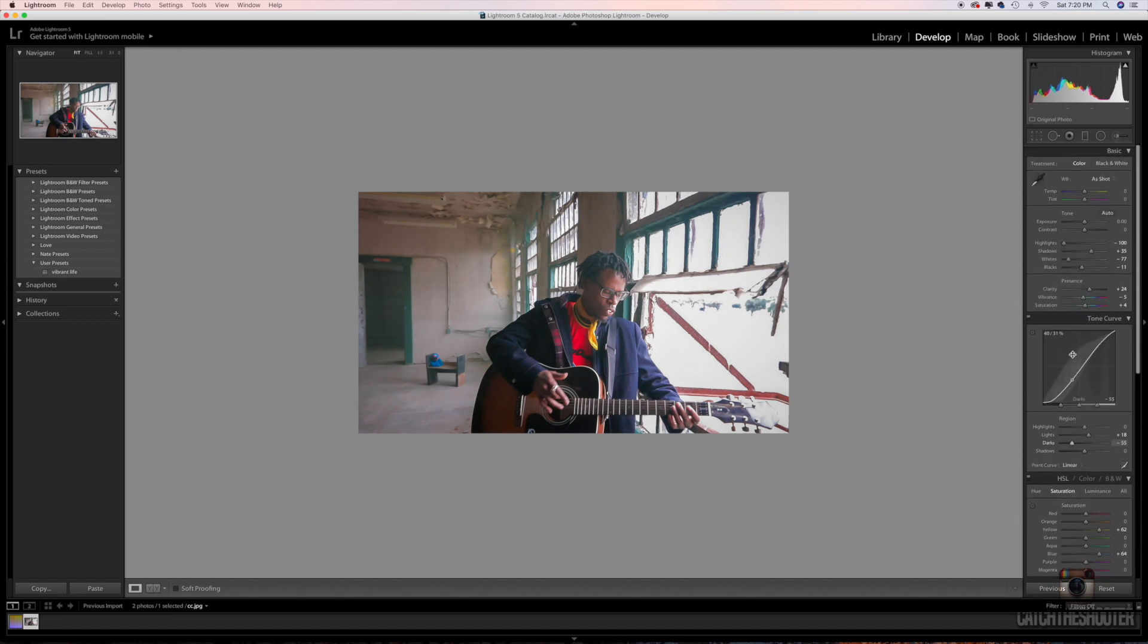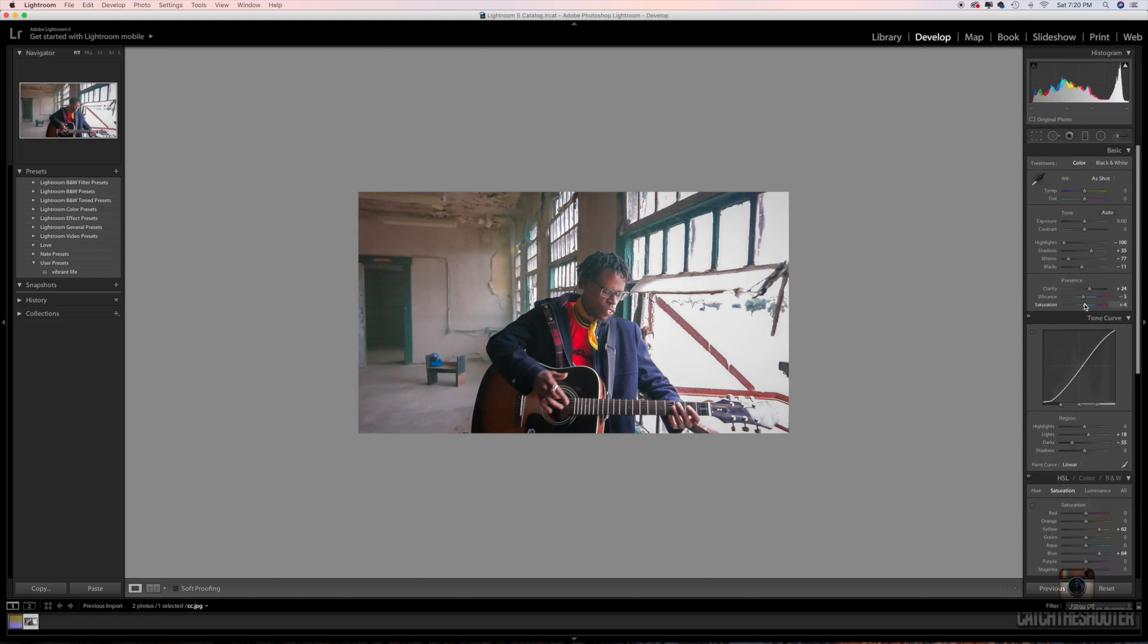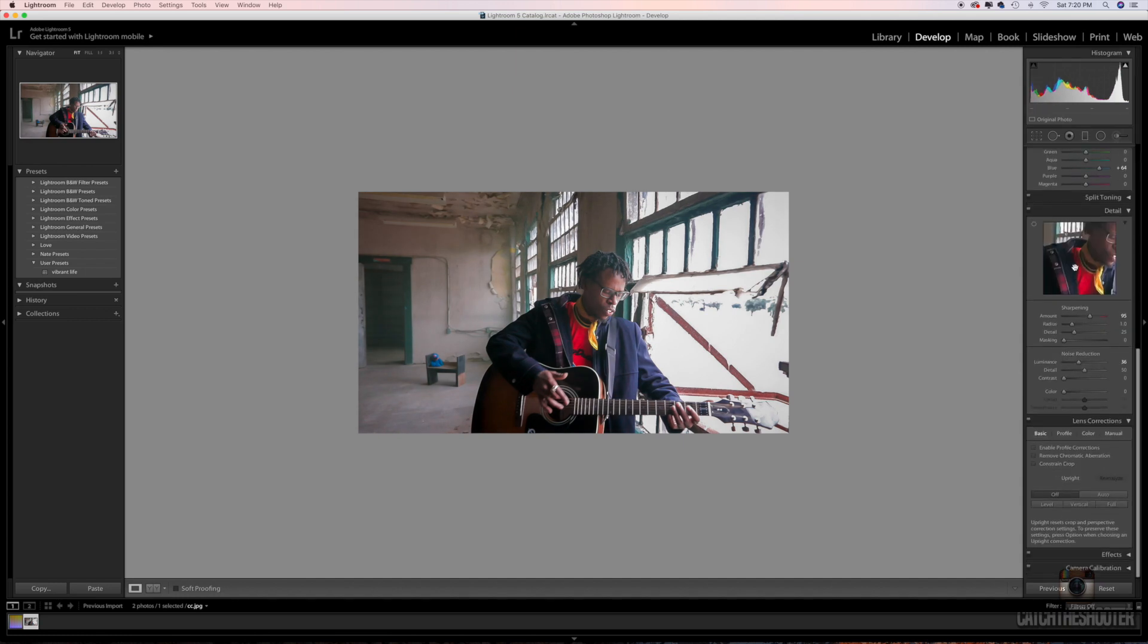I'm gonna push the blue back up in his jacket, make it a little bit darker. And anything else, you know, let's drop the saturation a little bit, crush the blacks a little bit more. And that's it, we'll just rock with that for now.